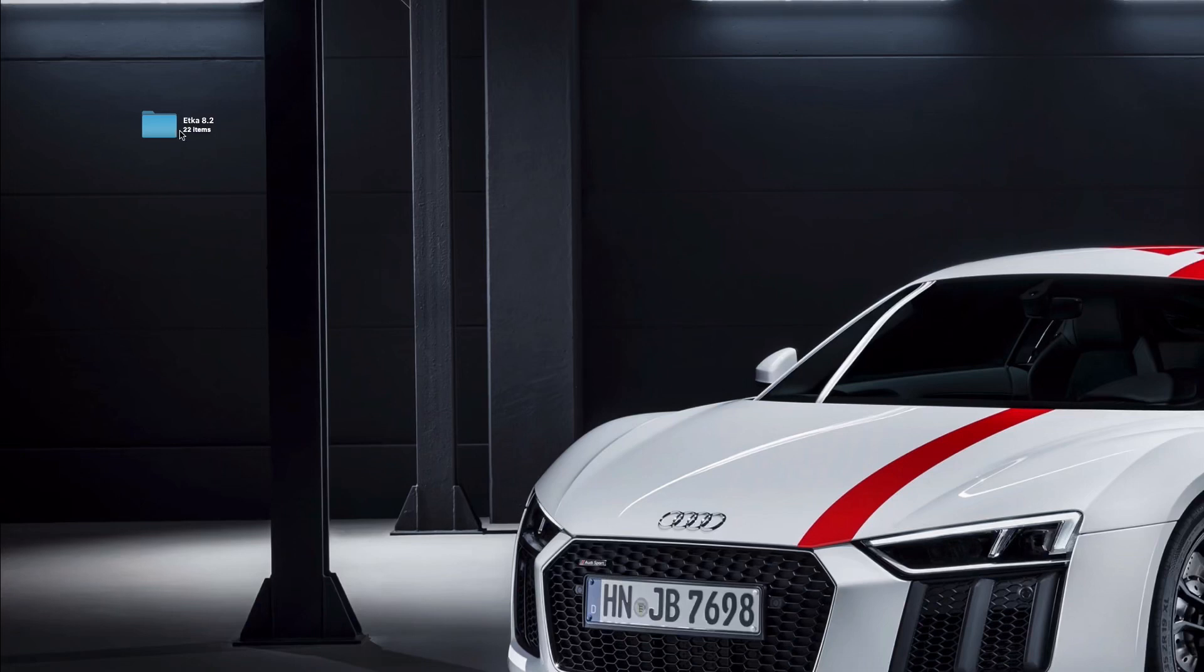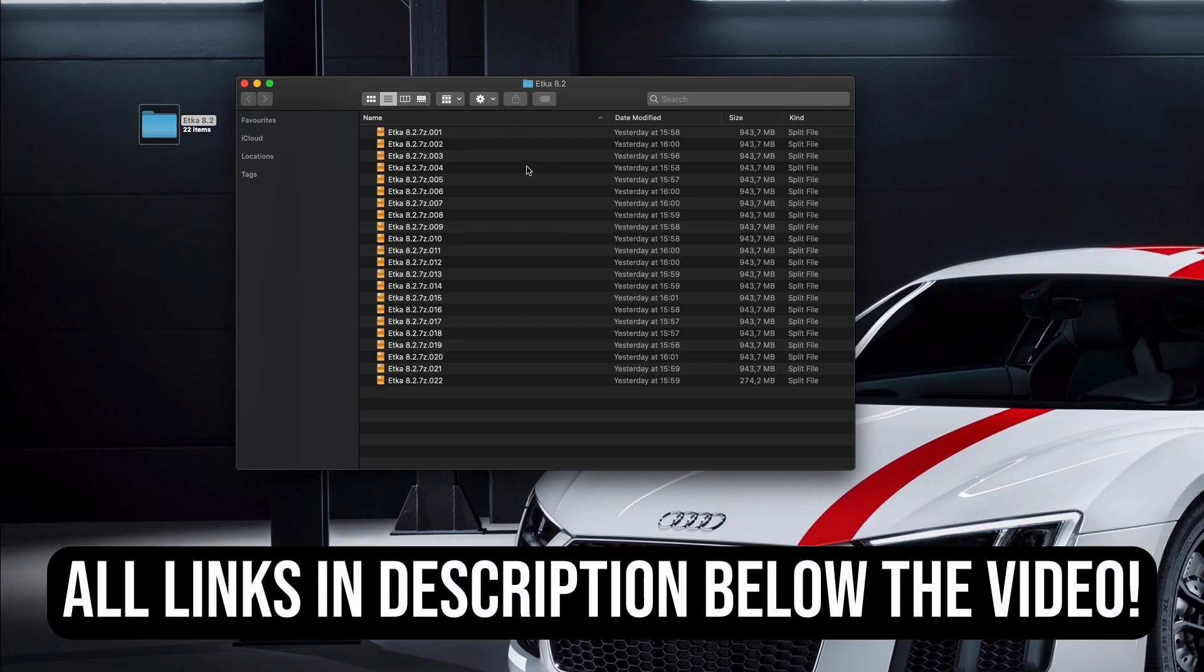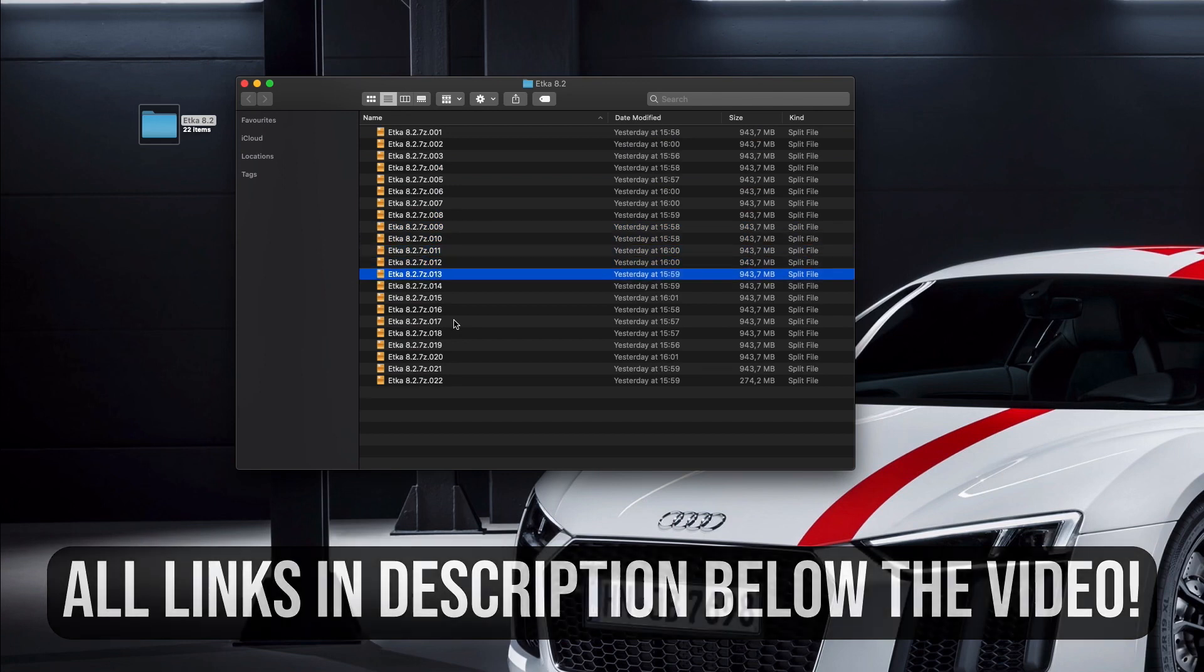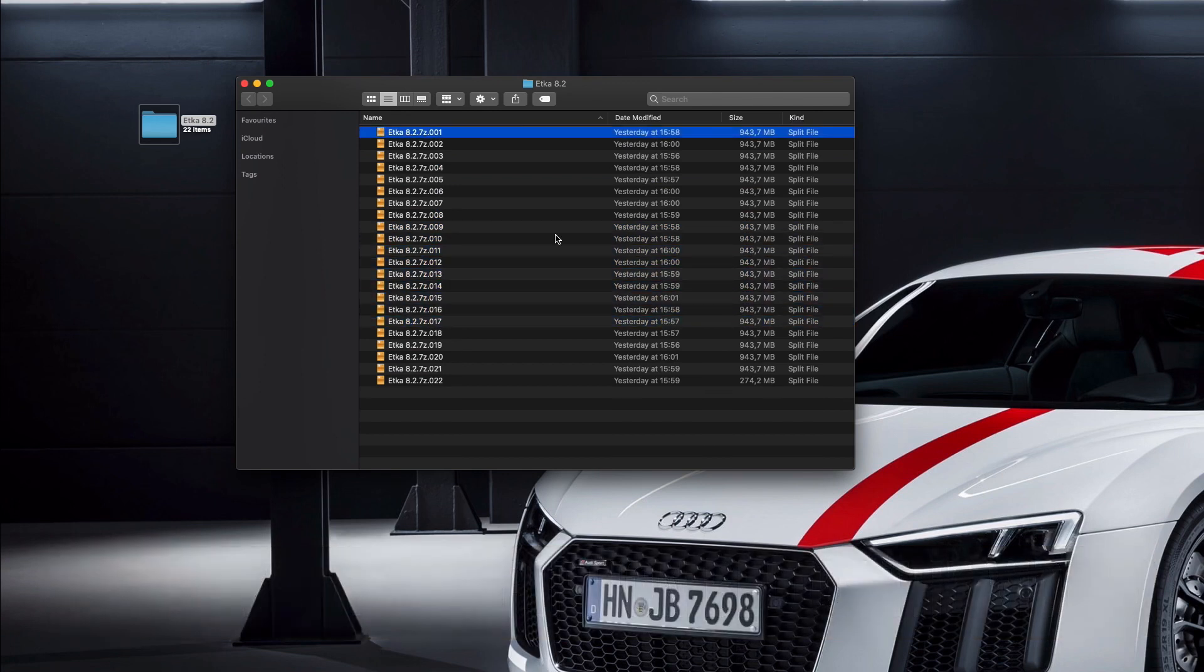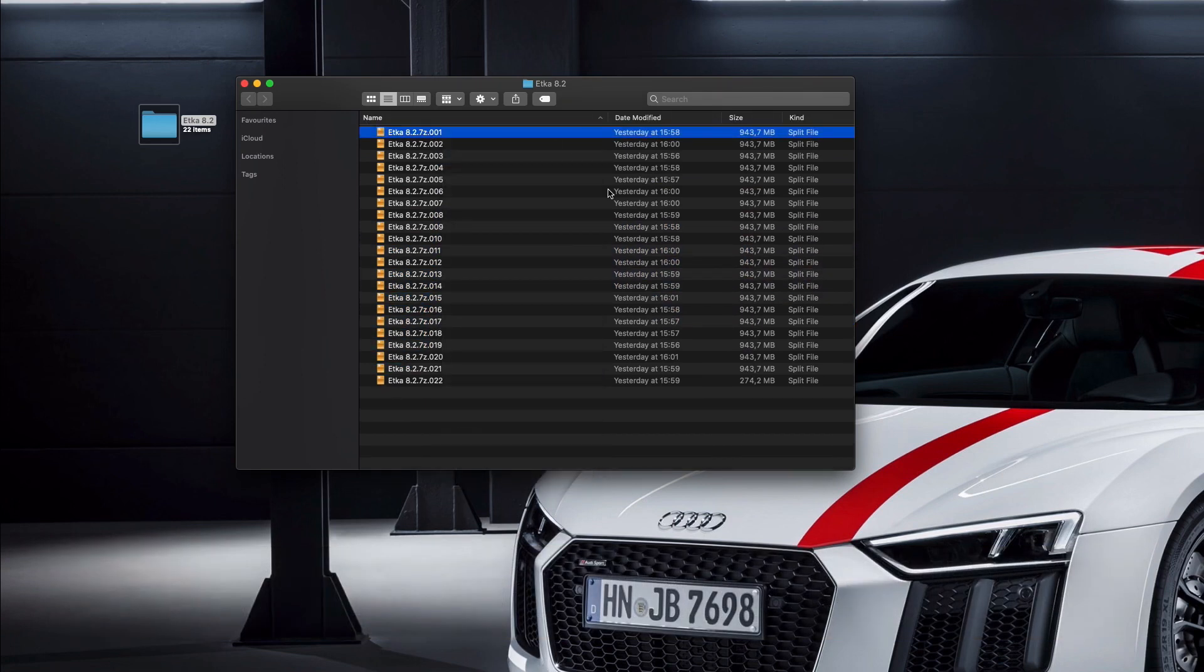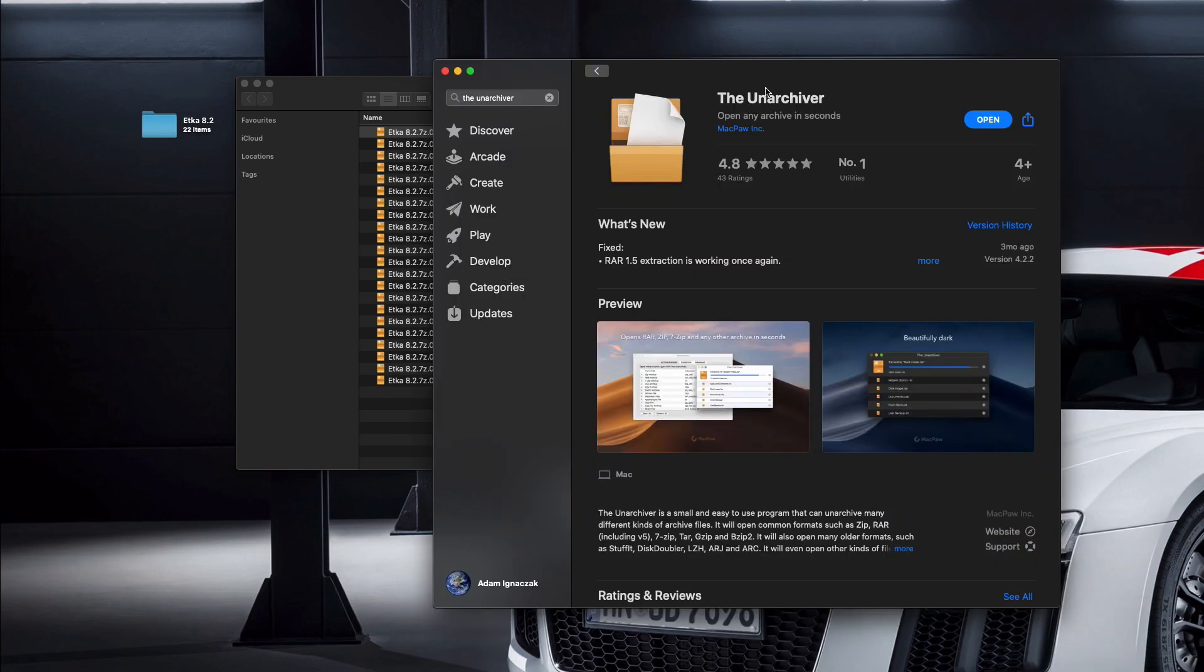Alright guys, so first of all you need to download all ETKA files directly onto your computer. Then we need to unpack the first file. This is the big multiple parts archive, and we need to unpack only the first one. If you are a Mac user, you will need to download an external application because the archive is in 7-Zip format.